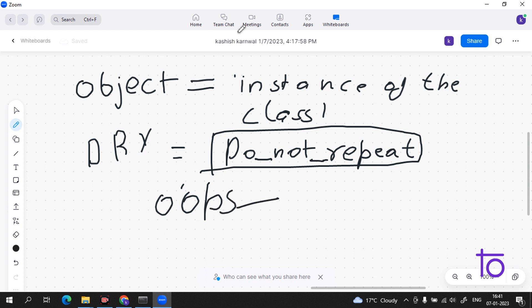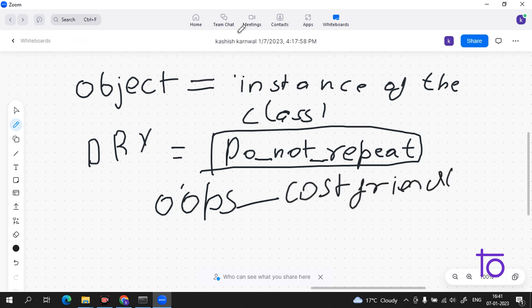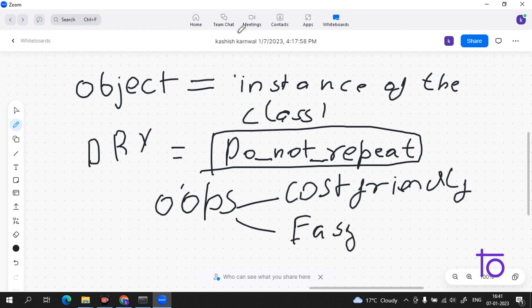The advantages of OOPs include being cost-friendly — you don't have to spend much on creating things again and again. Suppose you have a program for your restaurant; you do not have to invest money in it again and again. Everything is settled in a one-time investment, and it is very easy to use.